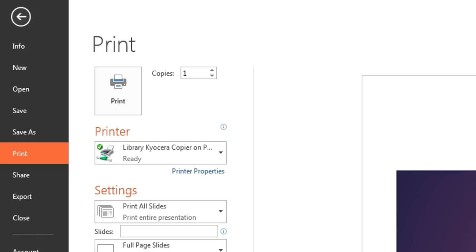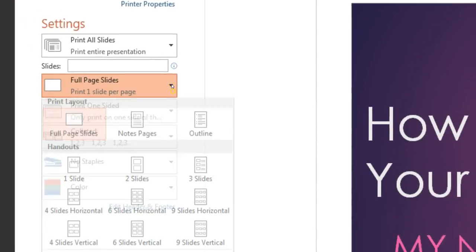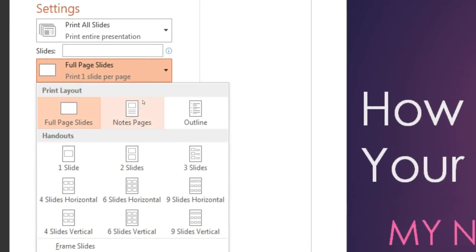To make sure that you are printing your presentation with the notes, click the drop-down menu that says Full Page Slides and then select Notes Pages.